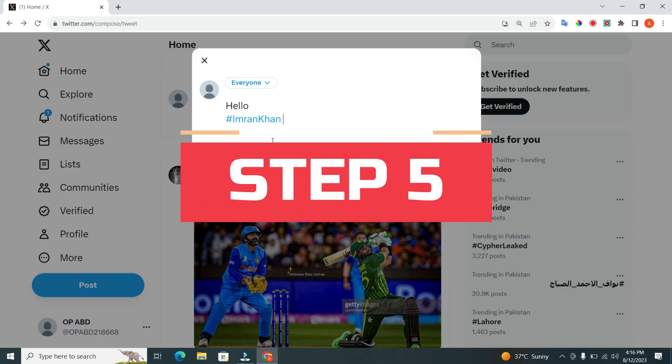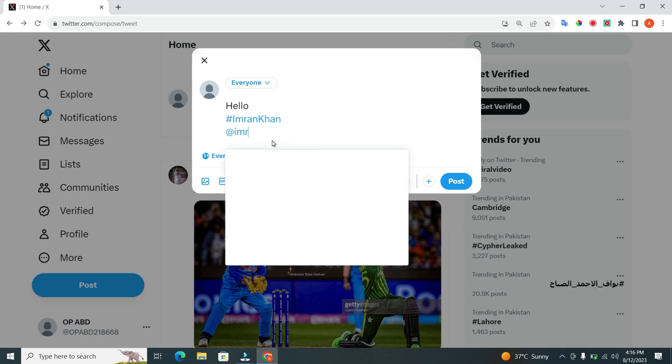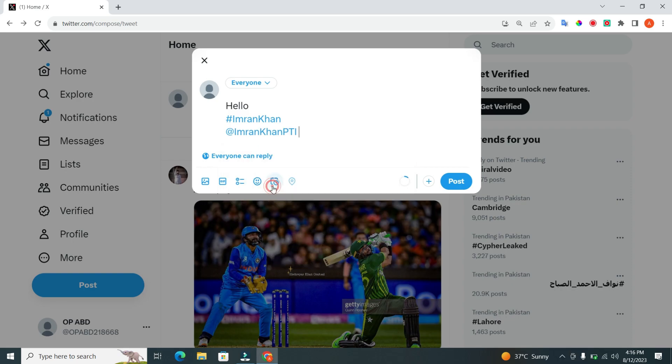Step 5. If you want to mention another user in your tweet, type at followed by their username. This will notify them that you've mentioned them.